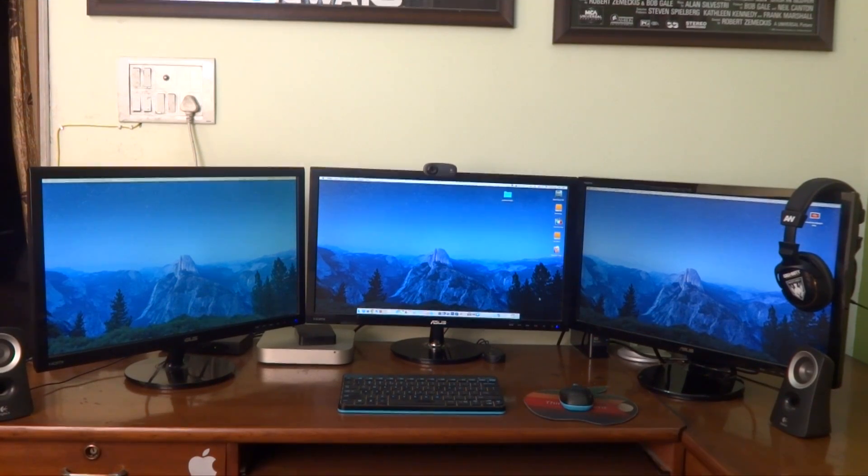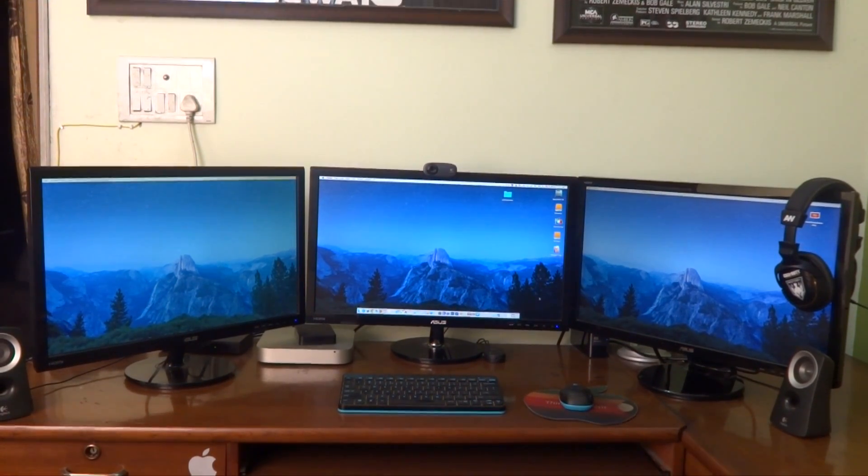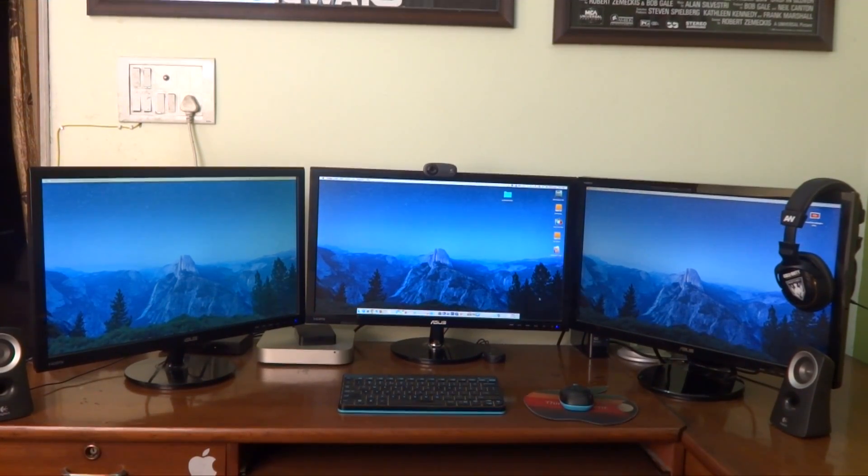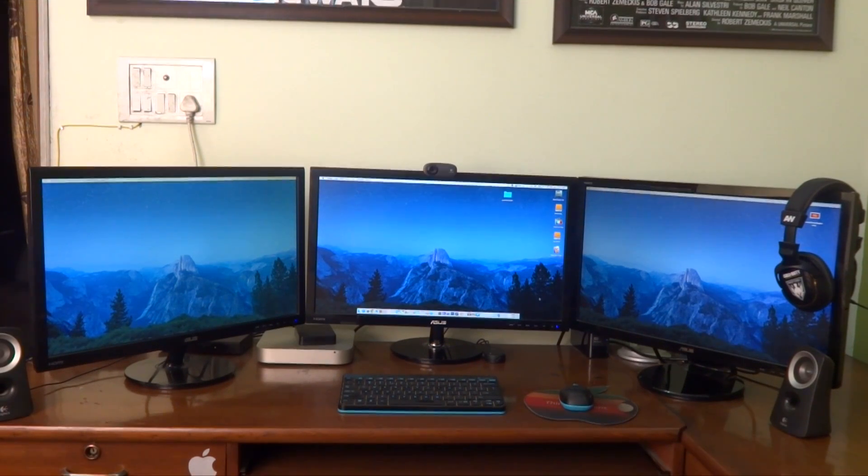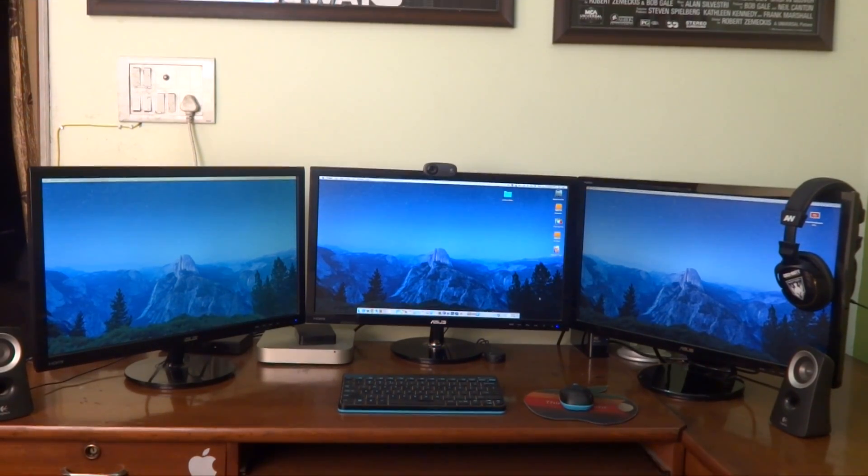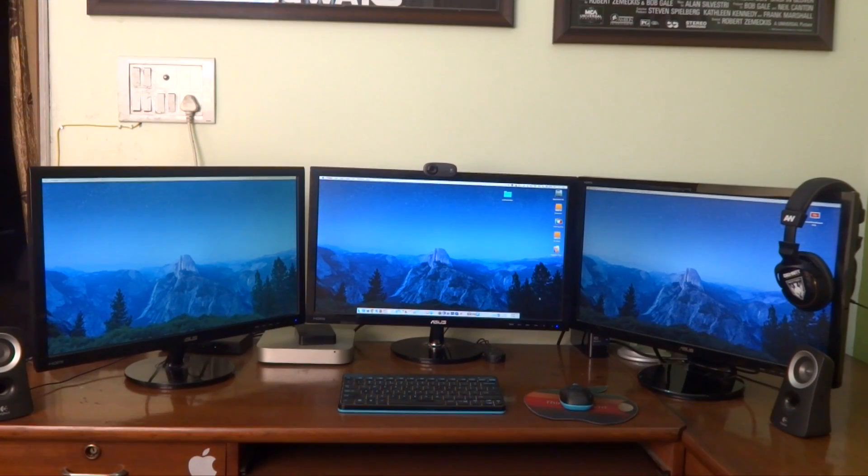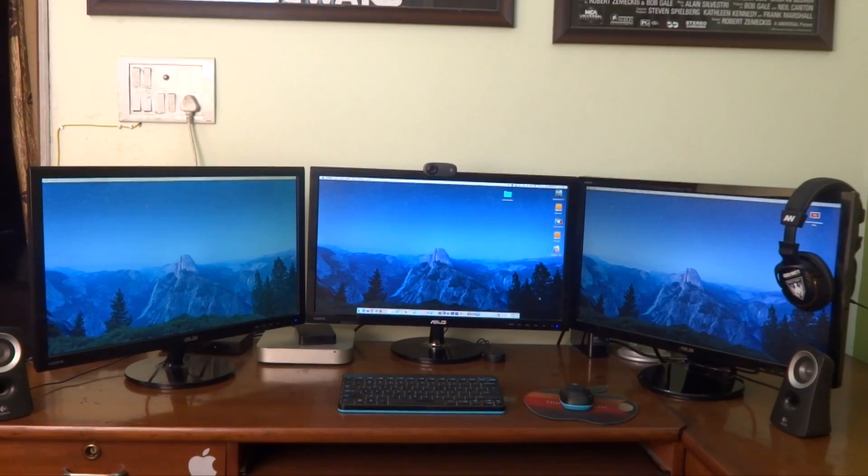Hi guys, this is Saurabh from MrGeeksUnited.com and this is going to be a quick tutorial video showing you how you can connect your Mac Mini with three monitors. So don't go anywhere, I will be right back.